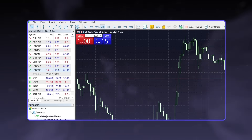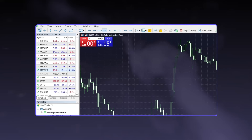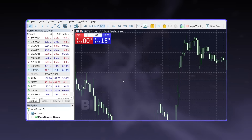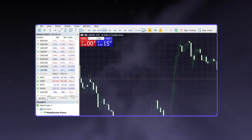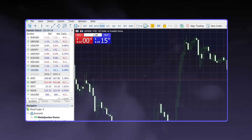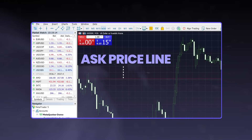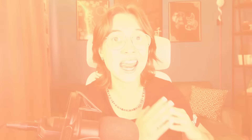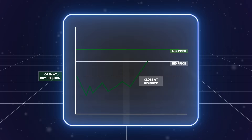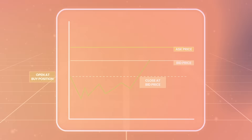So if you want to sell your currency pair, you just click here and your trade will be opened at the bid price line. And if you want to buy, you just click here and your trade will be opened at the ask price line. If you want to close a selling position, you will actually close it at the ask price, and if you want to close a buying position, you will close it at the bid price.